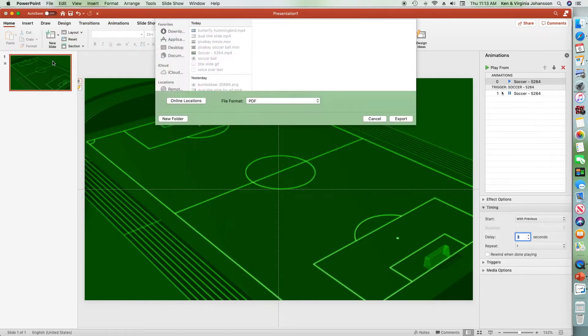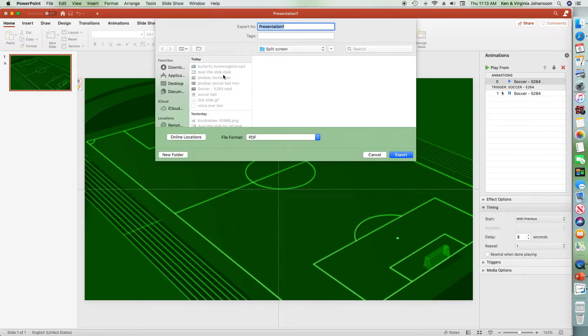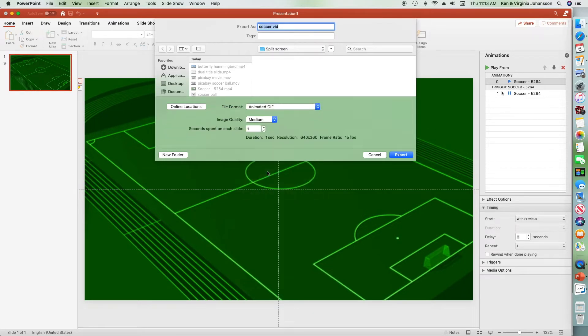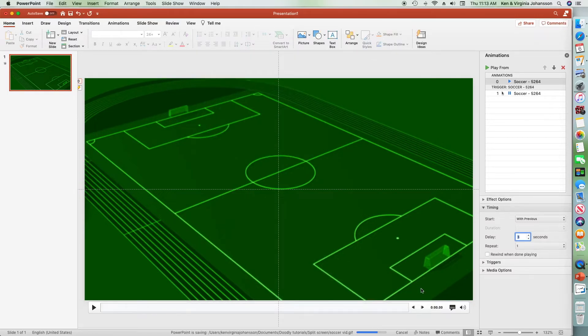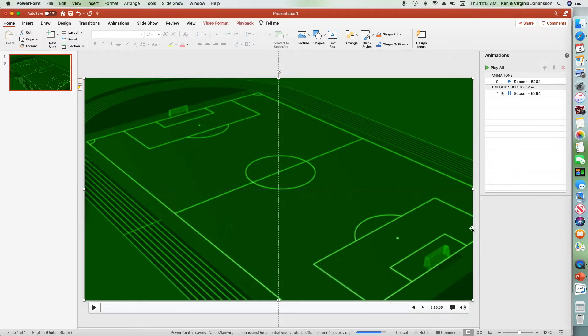Choose a name, pick animated GIF, and in this case a slightly lower resolution so it won't slow Doodly down as much. Click export and notice the exporting progress bar to know when the process is done. One thing I'd like you to note is that the pixabay video filled the widescreen format in PowerPoint - that won't be the case in Doodly.